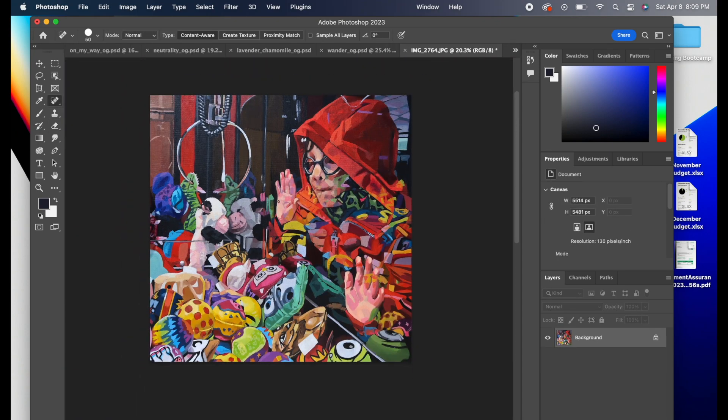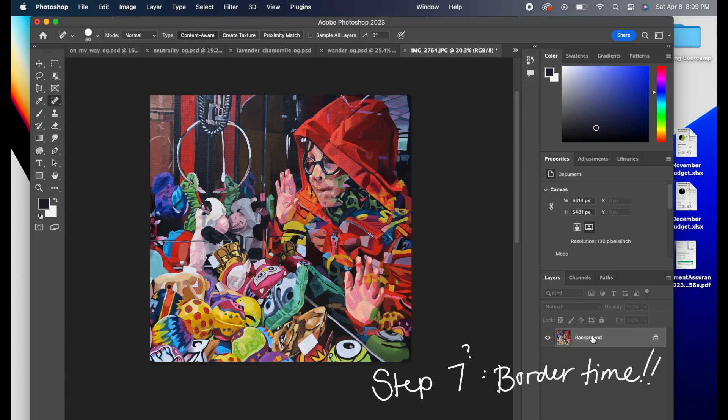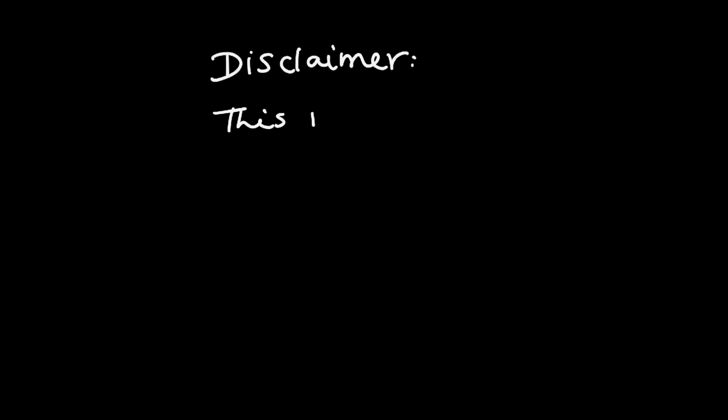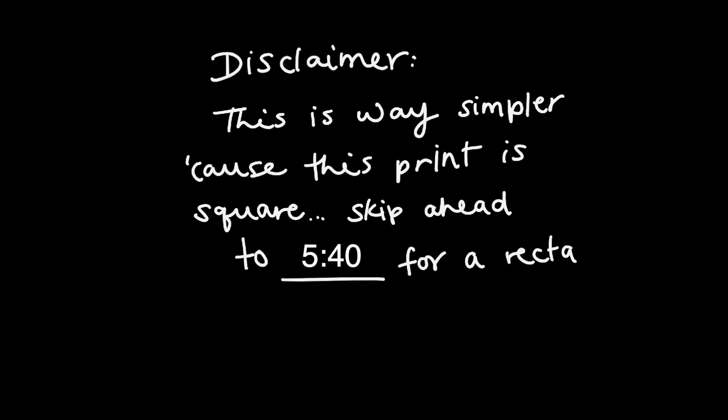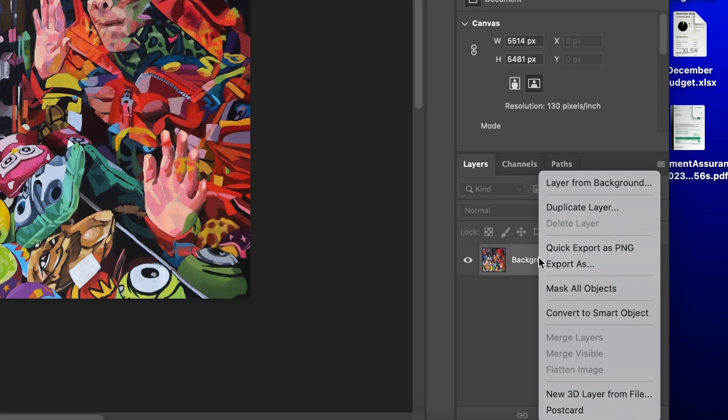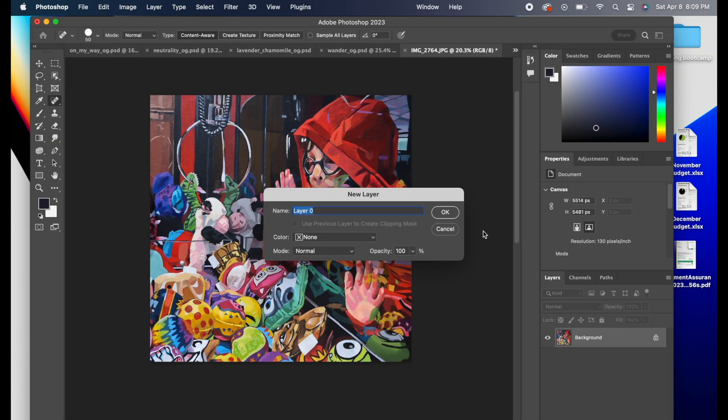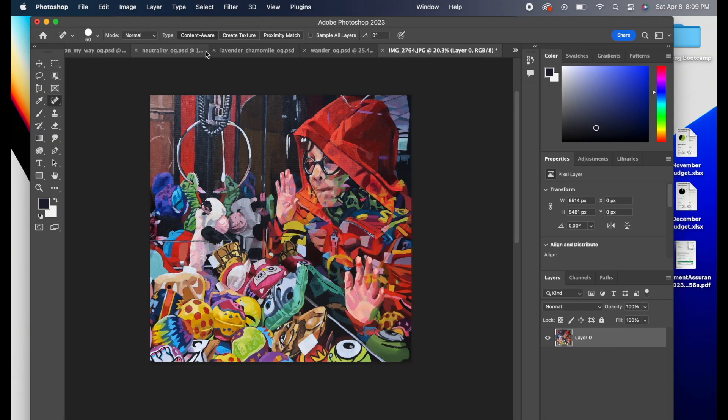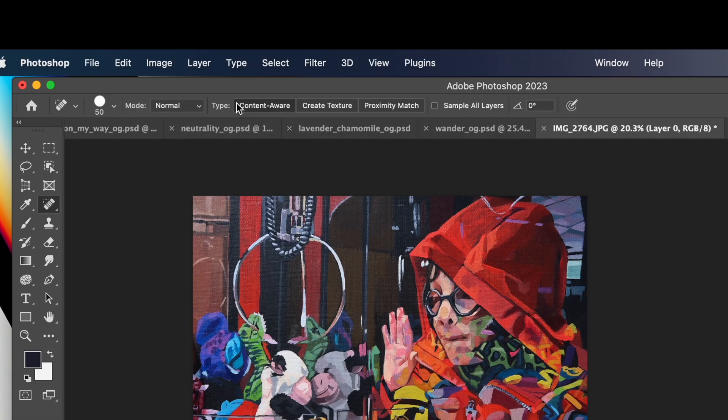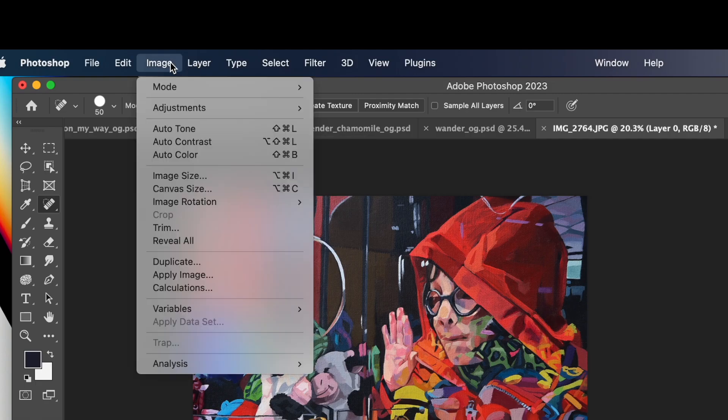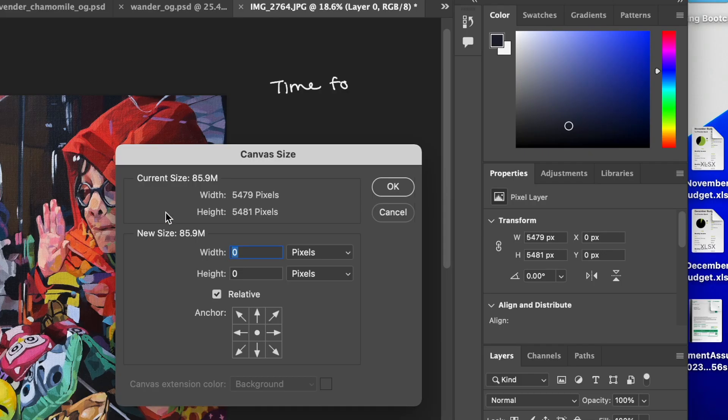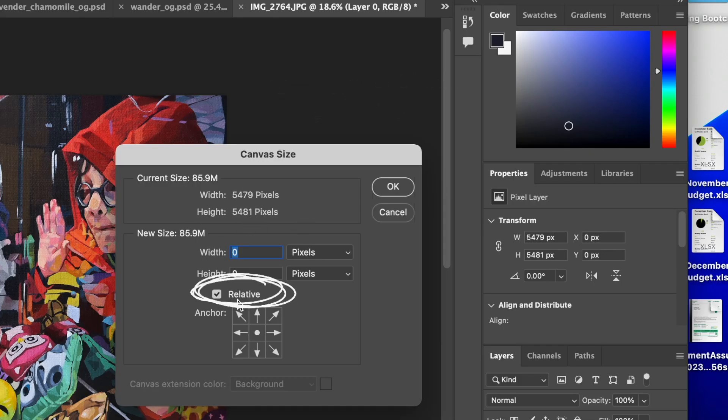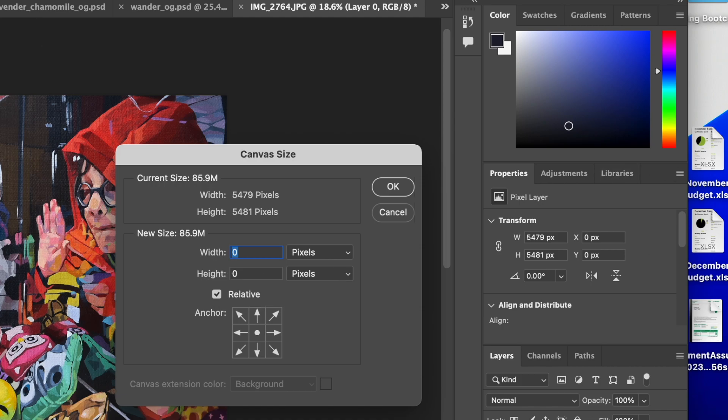Now it's time for our border. Disclaimer, this way is simpler right now because this print is square. If you skip ahead, I do an example of a rectangular print because there is another step to get the size correct before we add our border. So what you're going to do is go down to canvas size. And it's time for a little bit of math. We want to check this relative box because we are adding to our frame. So let's review what we're trying to do. We want to have a half-inch border all the way around our print no matter the size.